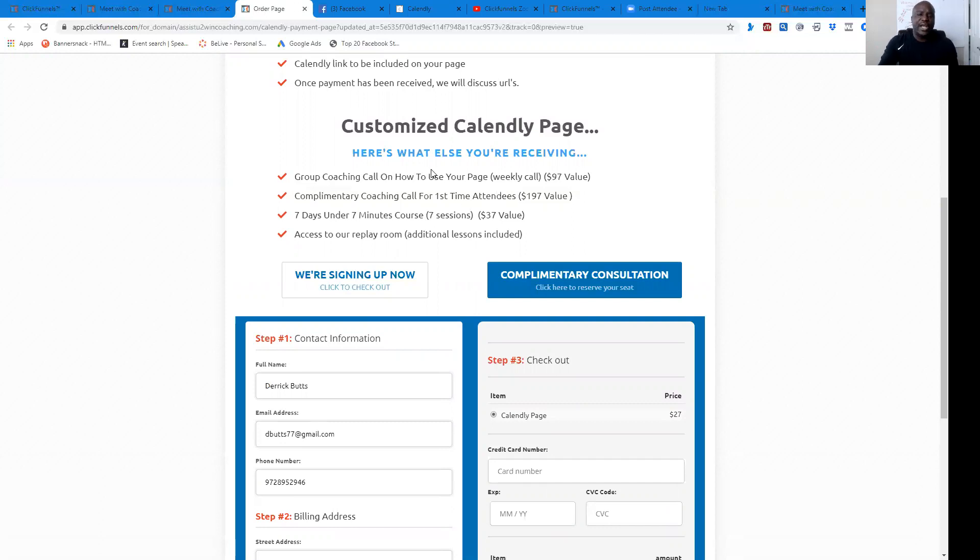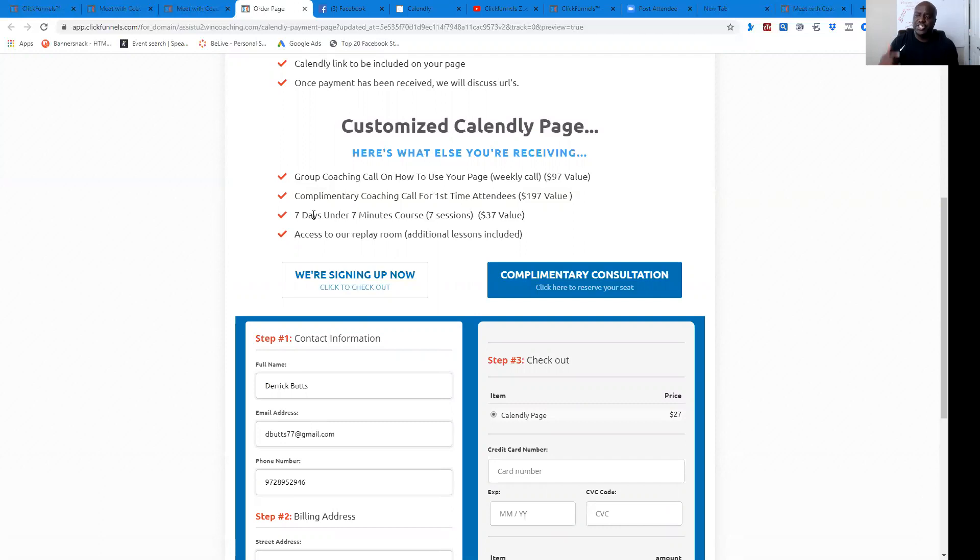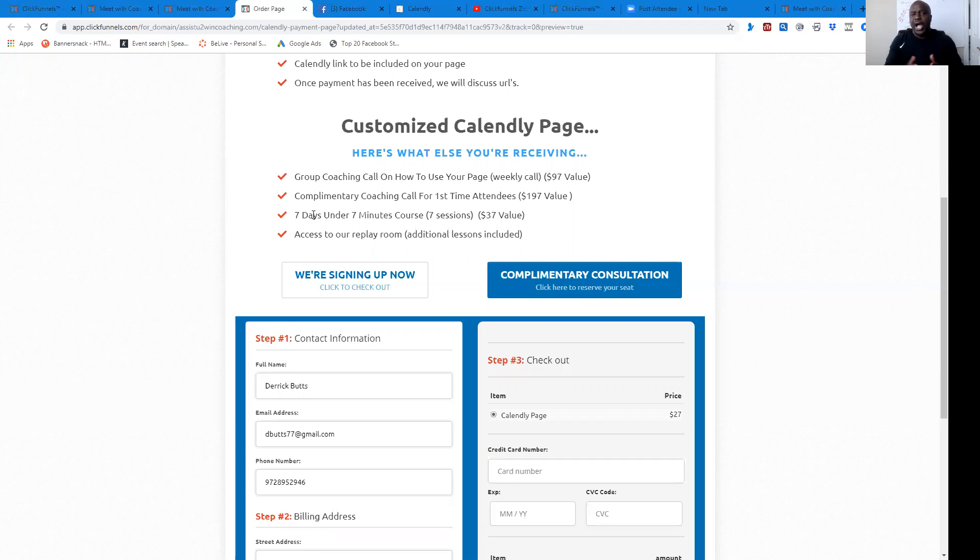Then from there, not only are you getting this, we're going to also send you our seven days under seven minutes course. I'm sending that to you as well, in addition to building this out. Complimentary coaching call. Maybe you're out there and you want to be able to experience what coaching is. I'm going to provide that complimentary consultation for you underneath this as well.